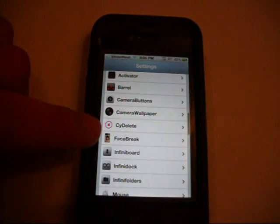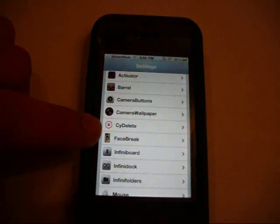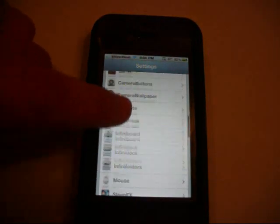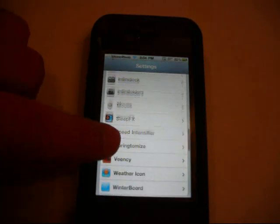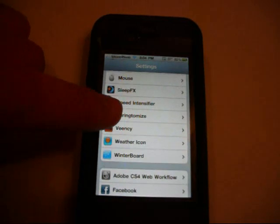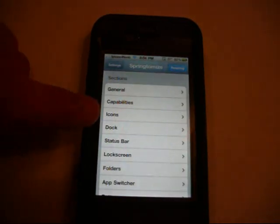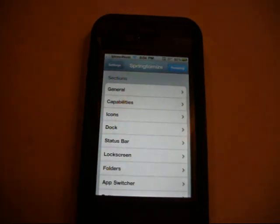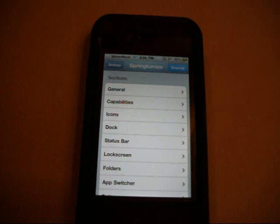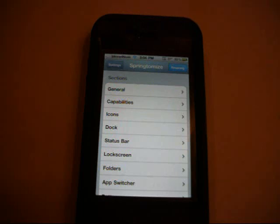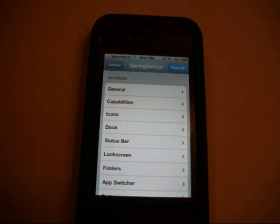Okay. Next would be Springtomize. And Springtomize is so many things. It's probably 50 different tweaks or more rolled into one application. This is the most amazing application in Cydia. In my personal opinion. That's just personal preference now.